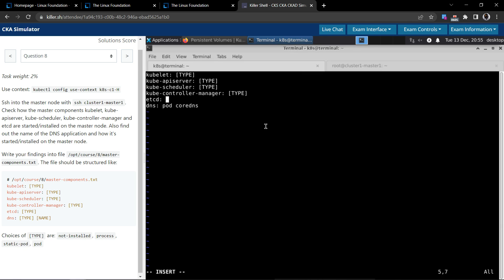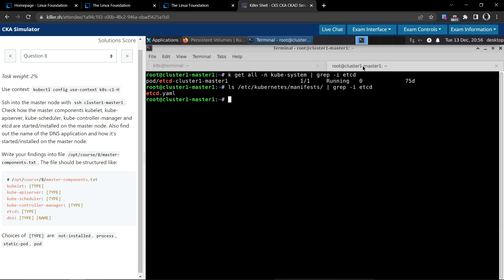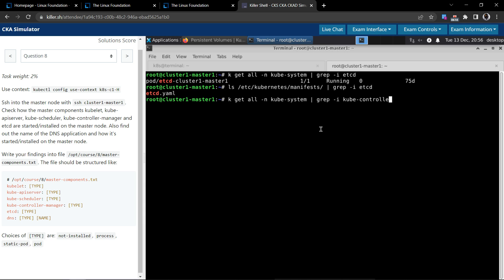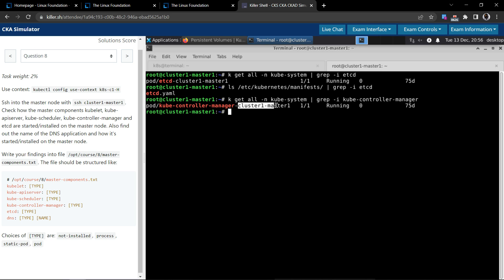Now we have to look for the kube controller manager. Same command as before. So kube controller manager, it's just one pod and you could clearly see that the name is suffixed with the cluster name or the node name.